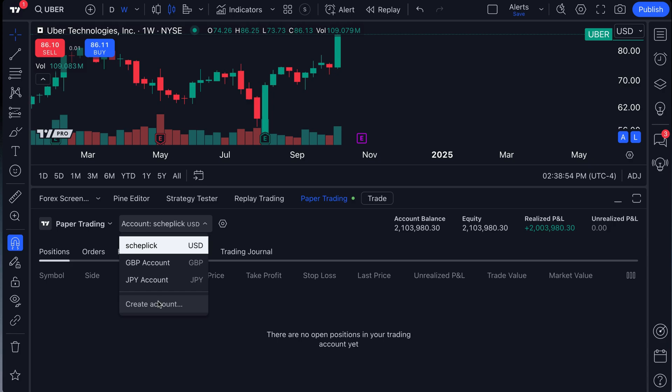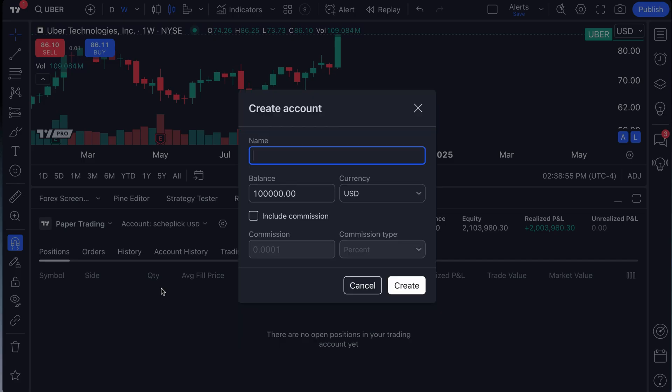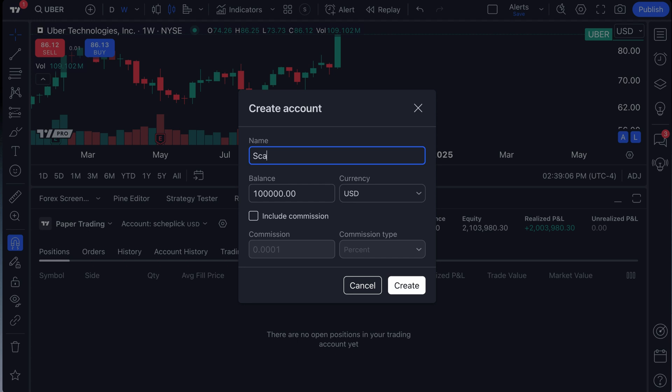This is such a fantastic feature for those of you who want to trade and practice multiple strategies. So you can make an account, for example, called the trendline account, which would mean you want to paper trade trendlines only and see how you would perform. You could then make another account, for example, called the scalping account. And this would be an account where you are scalping for certain trades and measuring your performance to get better.